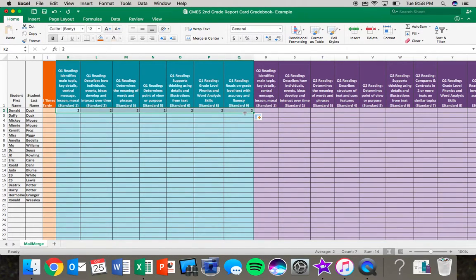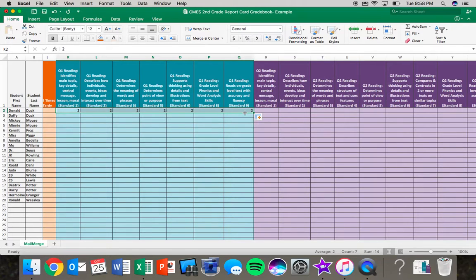And now Donald Duck, without me having to type in two for all standards, all I had to do was type it once and I used that feature to drag it across.